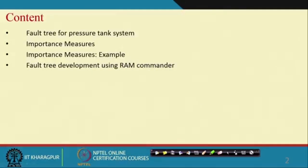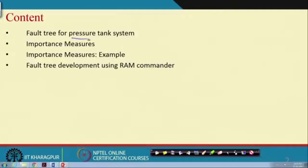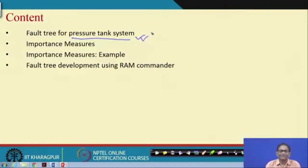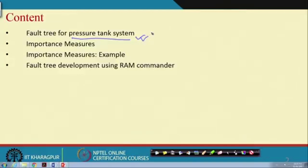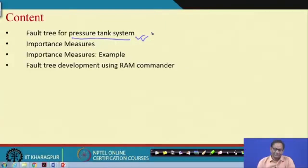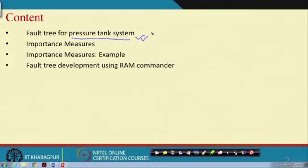I will start with an example. That example is the pressure tank system, and we will develop the fault tree for this system — we have already seen it. With reference to that pressure tank system, there are different basic events. What is the contribution of the basic events in realizing the top event for a fault tree?